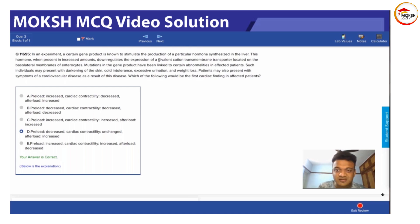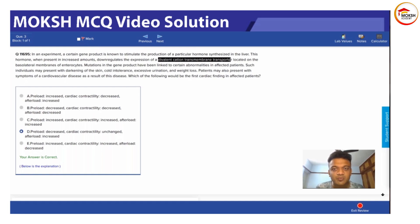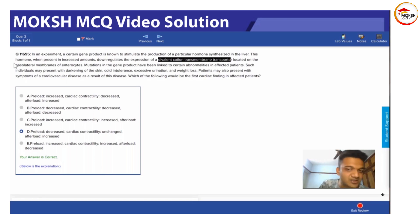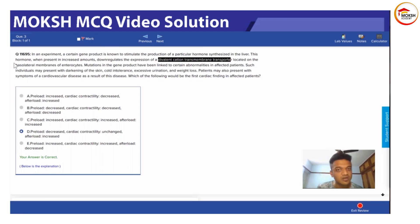The answer is hemochromatosis. The divalent cation transporter is the Fe2+ ion transporter located in the basolateral membrane. So the gene product we are talking about is an iron transporter.